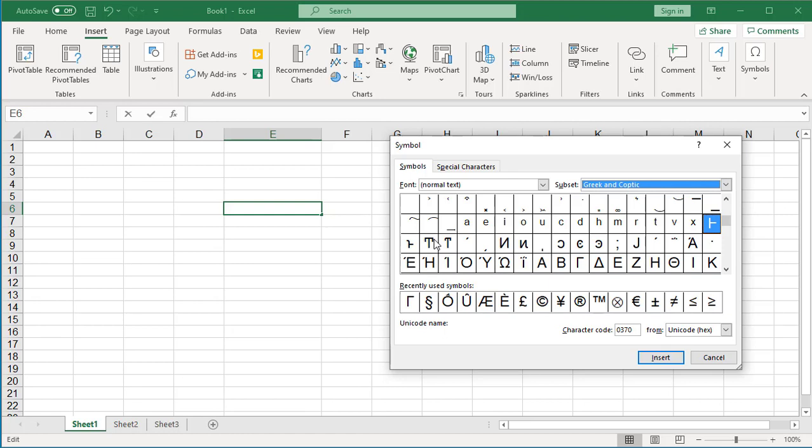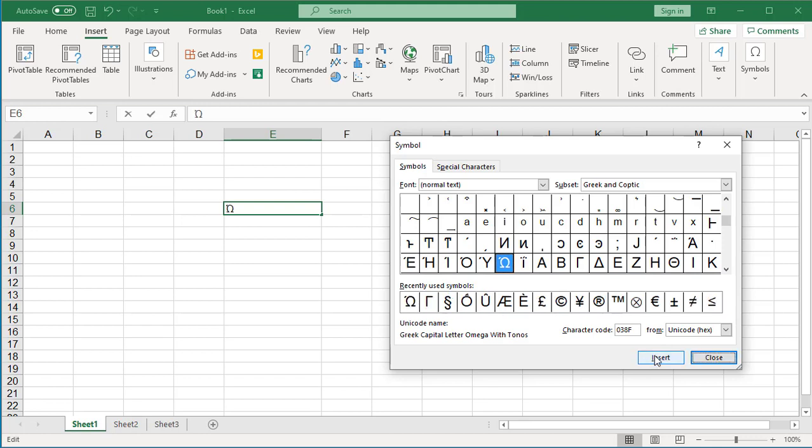Click on the symbol you want to insert. And then click on Insert button. You can see Excel inserts the symbol into the cell.